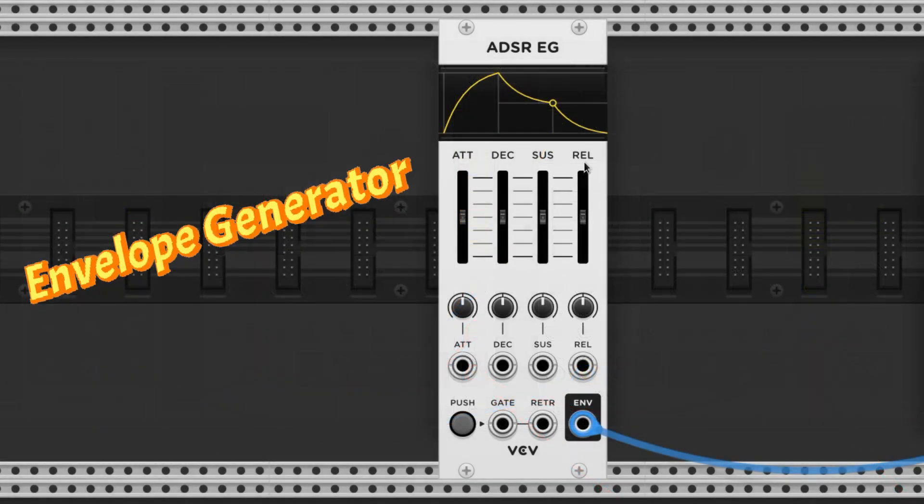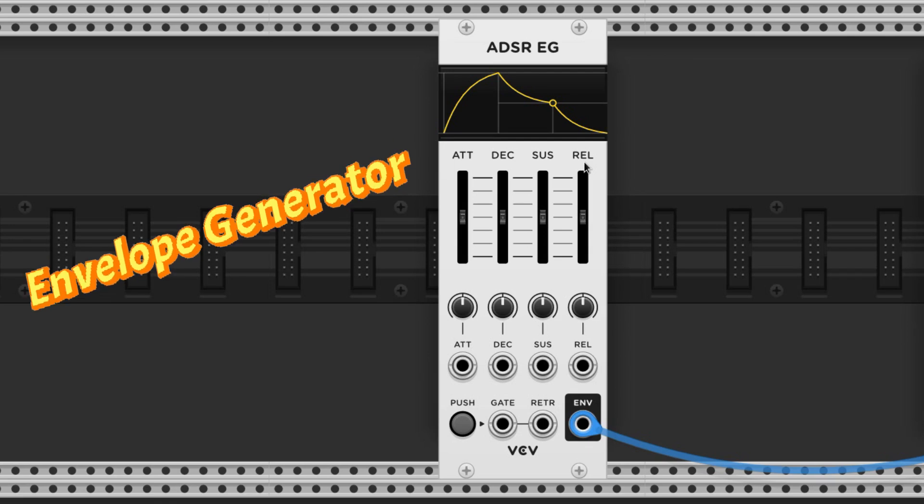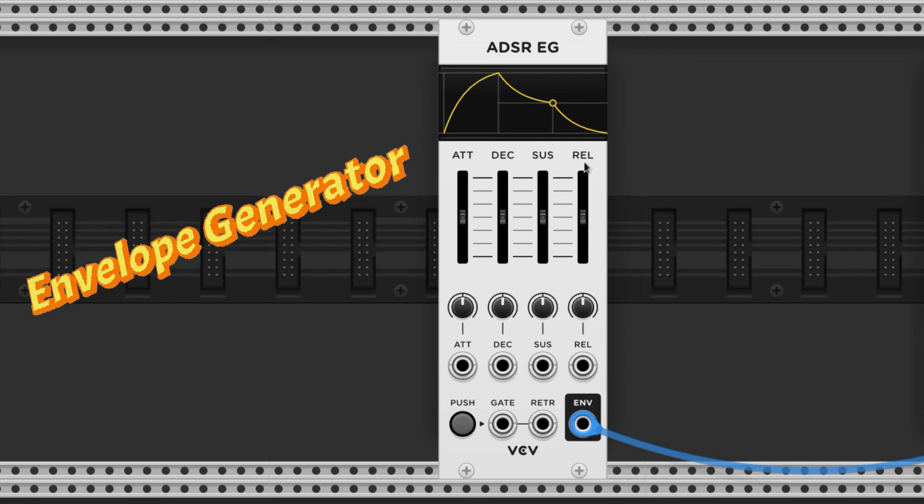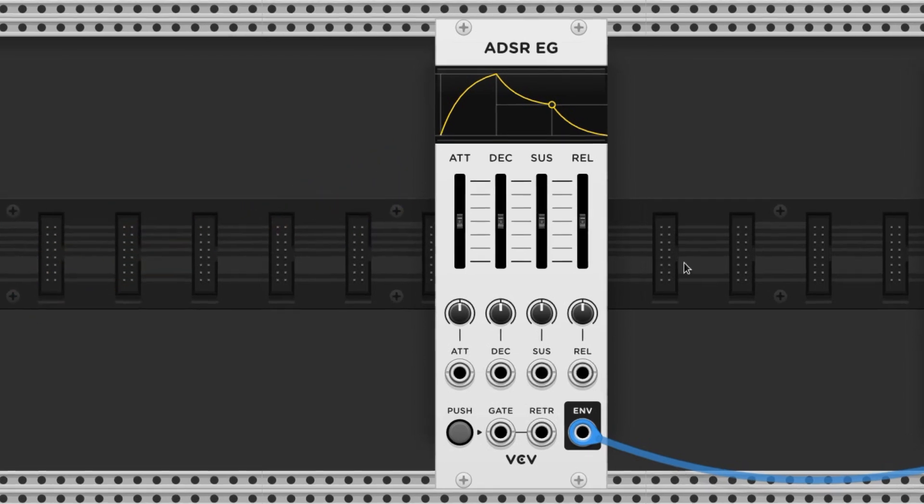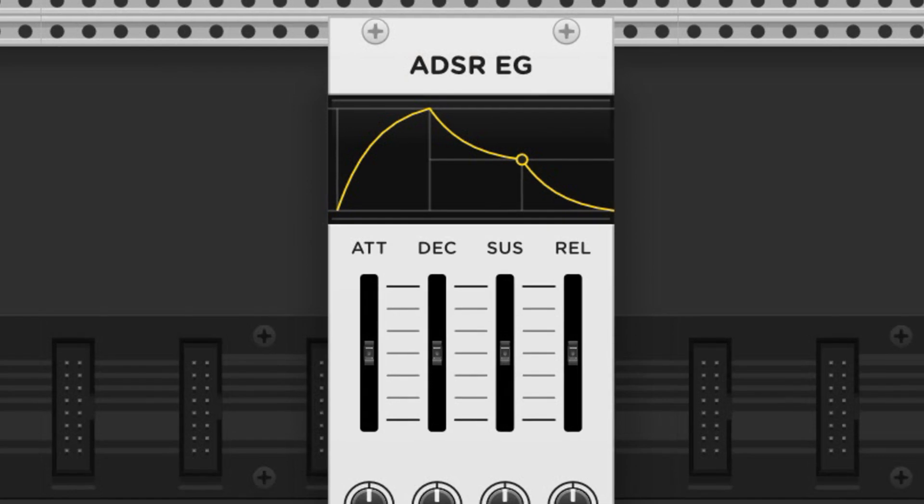Back to the envelope generator. We can use these to make swells or plucks and anything in between by altering each stage. This particular envelope generator is an ADSR, which stands for Attack, Decay, Sustain, and Release.